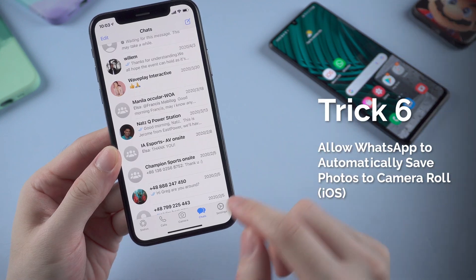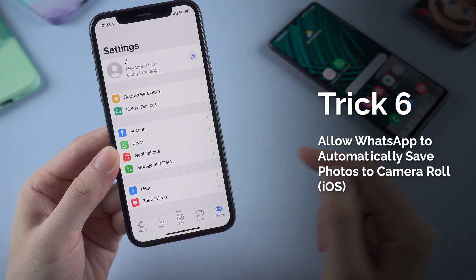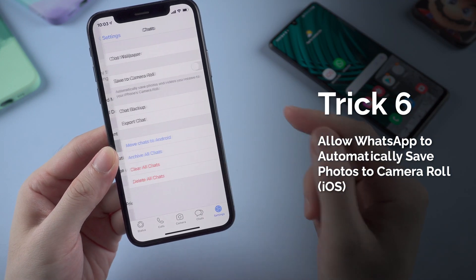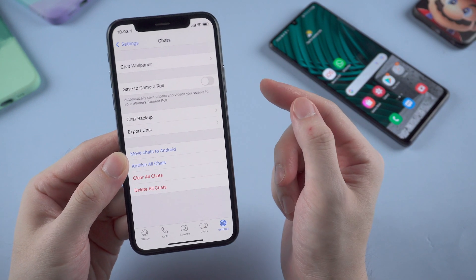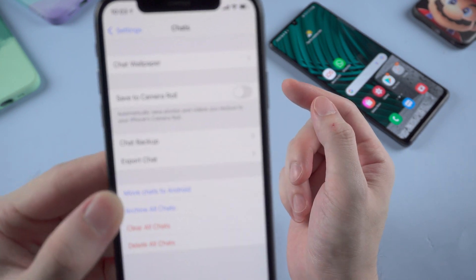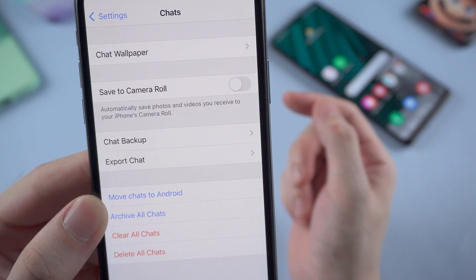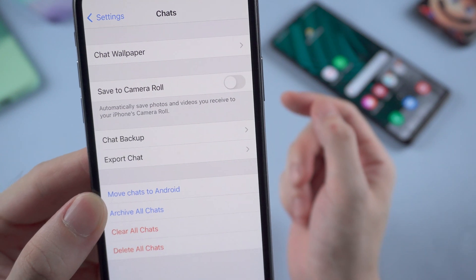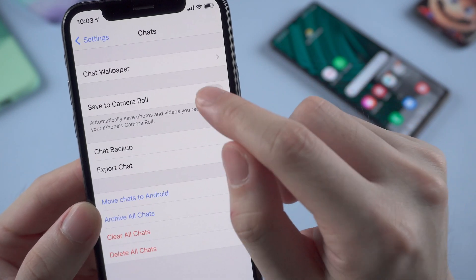Another trick is in WhatsApp settings: head to the Chat settings, then toggle the switch next to 'Save to Camera Roll' or 'Save Incoming Media' if it's disabled by default. This will enable all photos to be automatically saved to your camera roll.